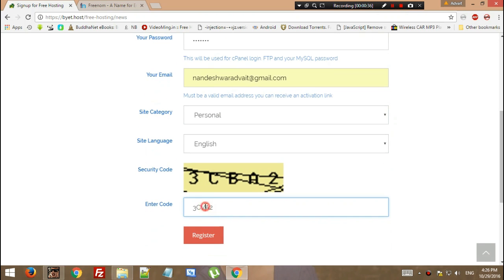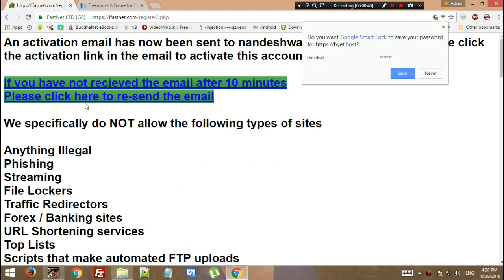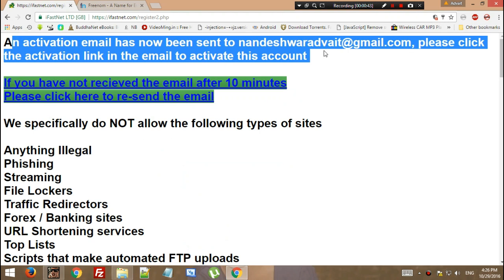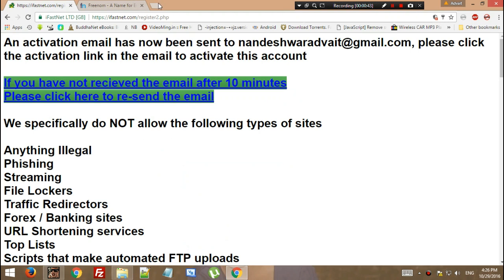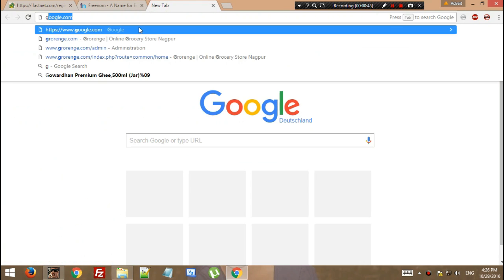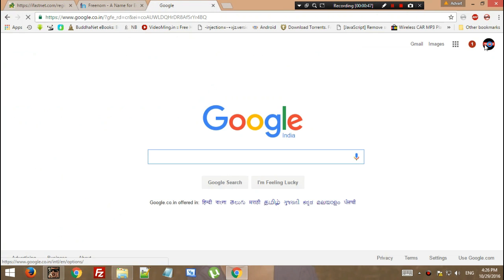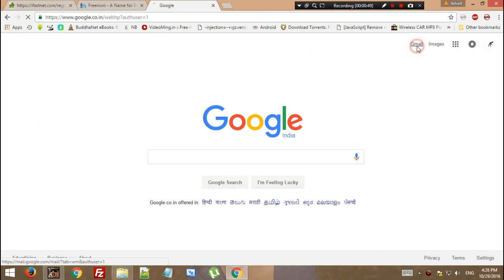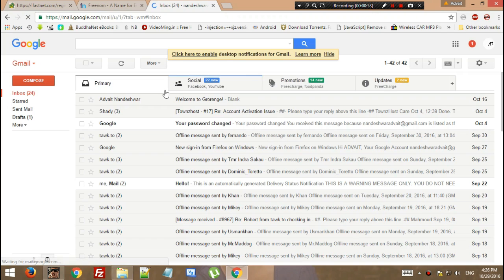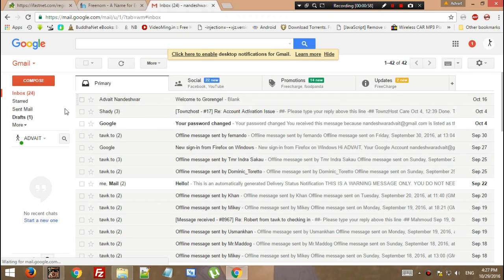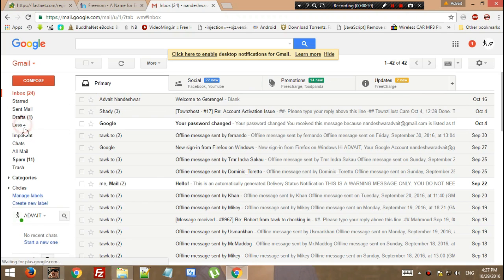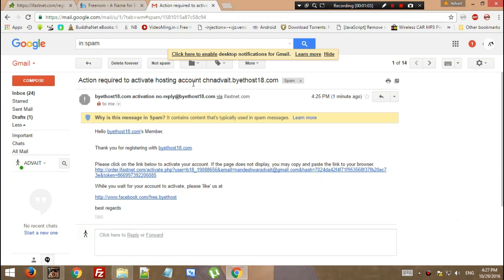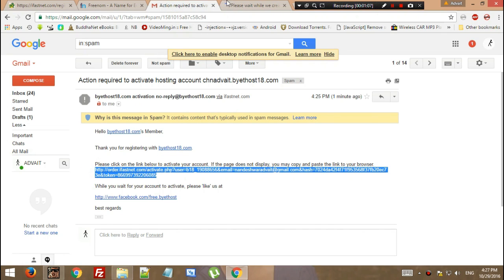Do the CAPTCHA verification and you would get an email in the next 10 minutes. 99% of the time you won't get it in your primary, social, promotion, or update mailbox. You have to go to the spam section. Right here you have your Bytehost verification link. Click on this verification link.